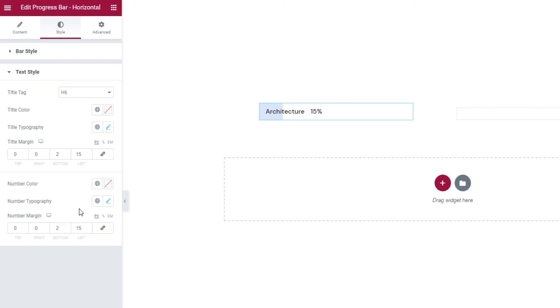The last options tab, Advanced, has several useful options for responsiveness, positioning, entrance animations and much more, but since it's available for all Elementor widgets and not unique to our horizontal progress bar widget, we won't be covering it in this tutorial.